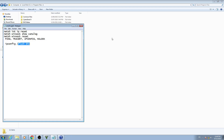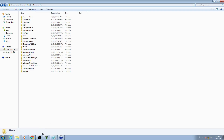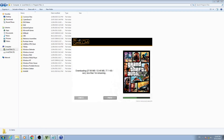Now restart your computer. After restarting, open GTA 5 and it will automatically download the Social Club again.